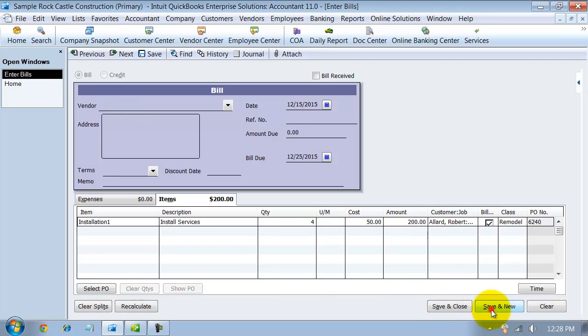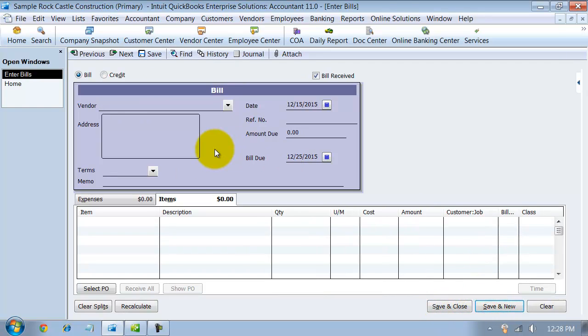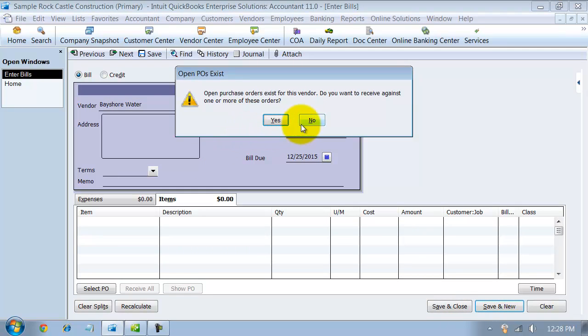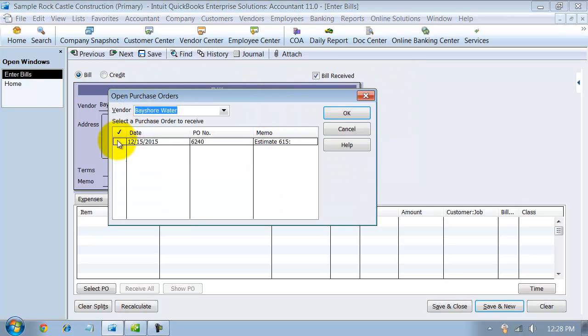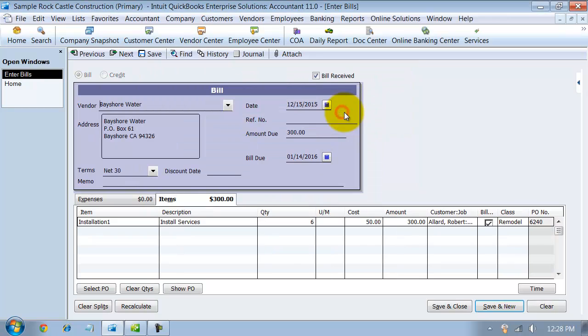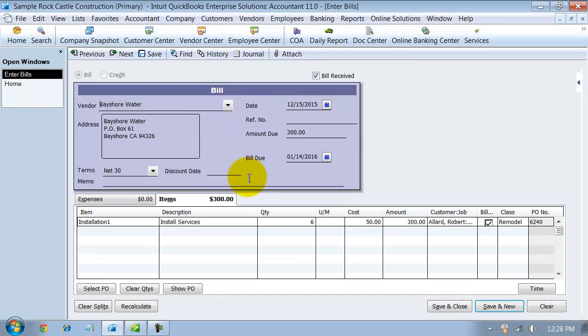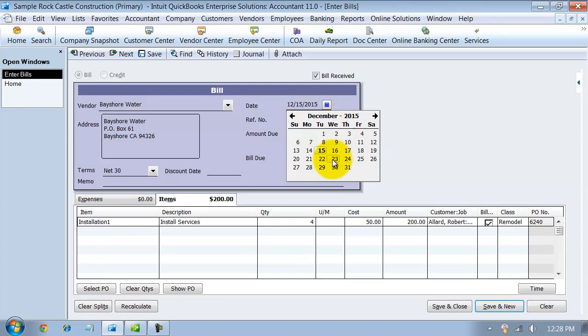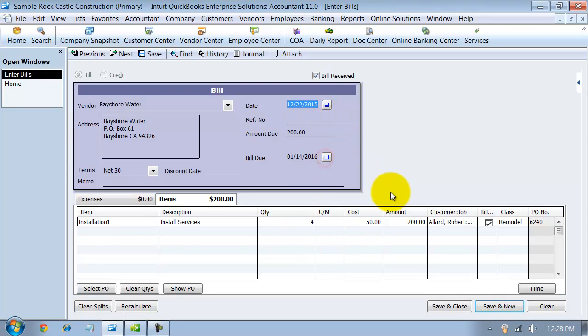I'm going to say save and new. Now let's say it's a couple weeks later or a week later and I get another bill from Bayshore. I'm going to select that. Do you want to receive against one or more of these purchase orders? I'm going to say yes again. Select that same purchase order. Say okay. And now notice my quantity drops down to six because I've already received four. Let's say they give me four more. I'm going to change it to a week later and say save and new.